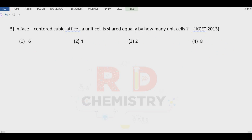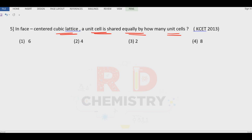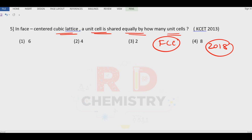Question number five: in the face-centered cubic lattice, the unit cell face is equally shared by how many unit cells? FCC has got six faces, and this question was asked in KCT 2018. Answer is option number one — there are six faces, and around six faces there are six unit cells.